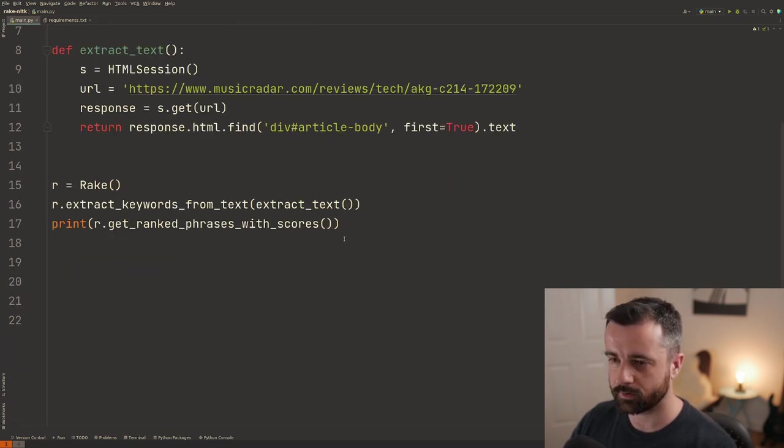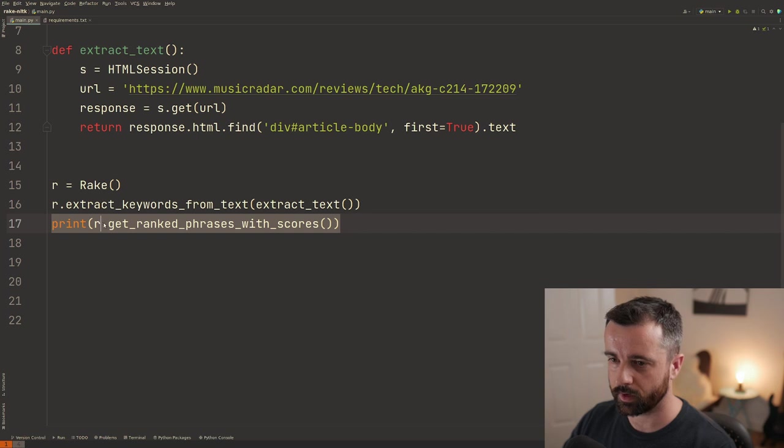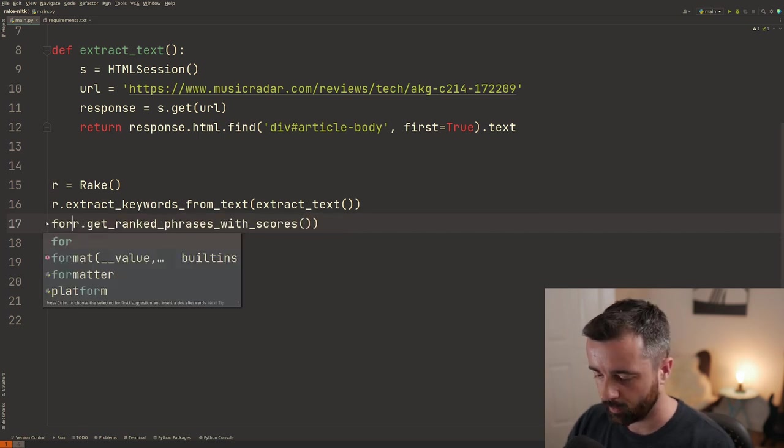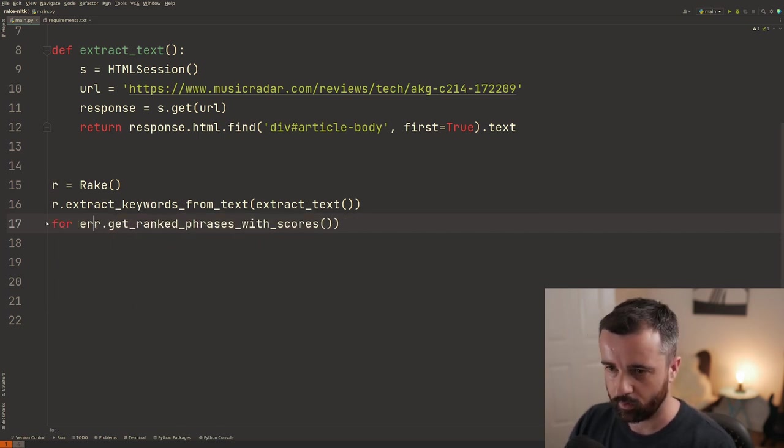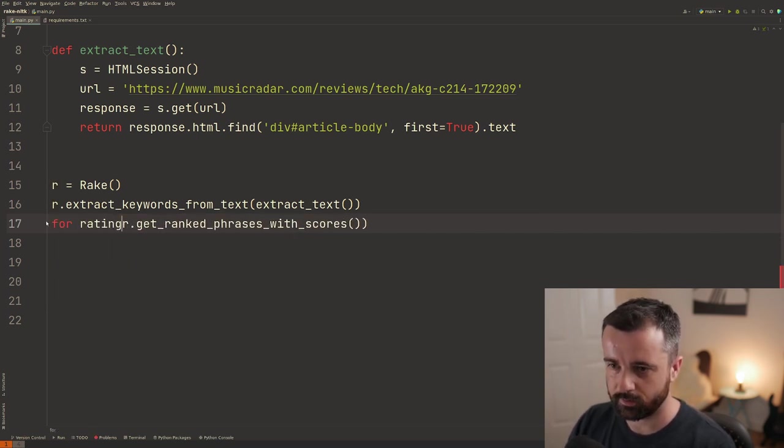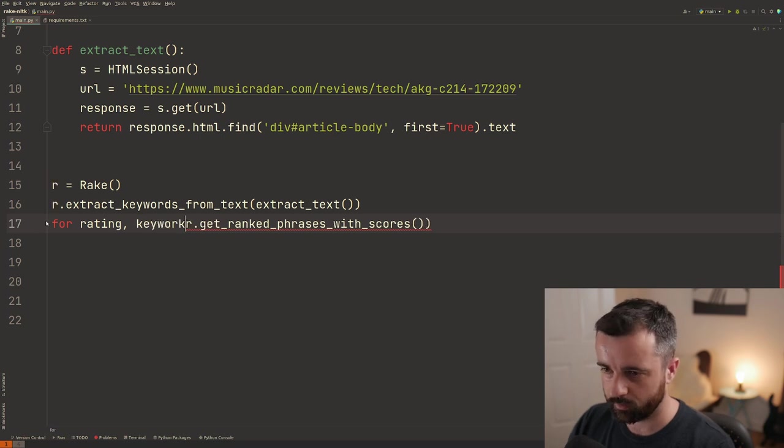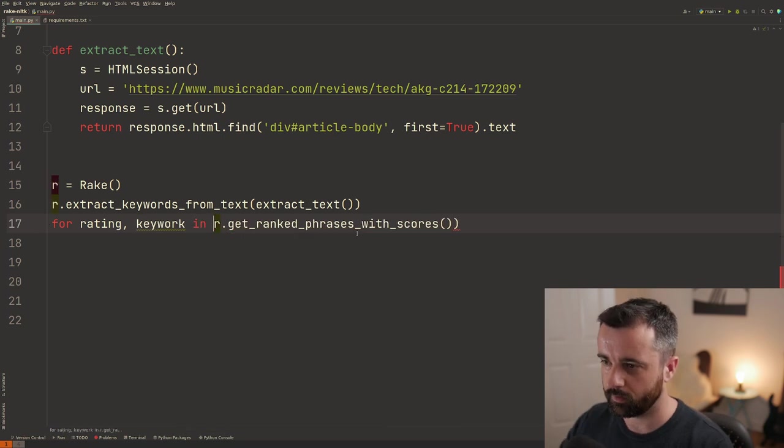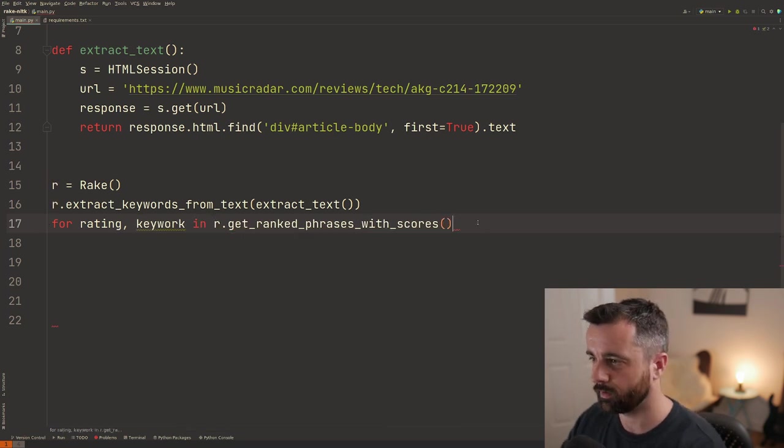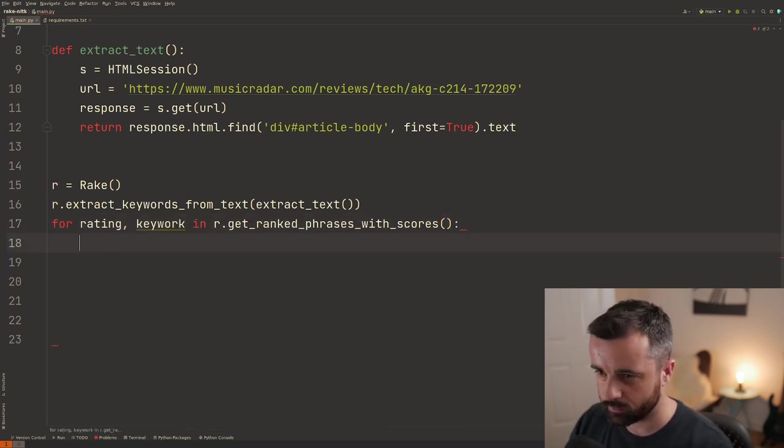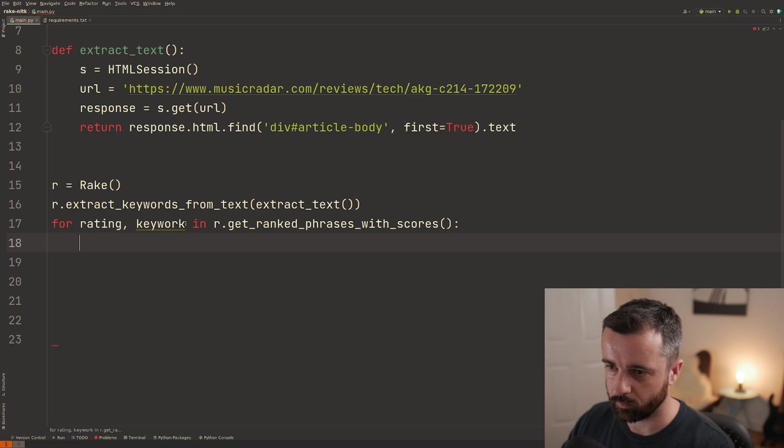So let's chop this down a little bit because we got loads of them there. So what I'm going to do is I'm going to say for our rating and then the keyword in our get ranked phrases with scores keyword.